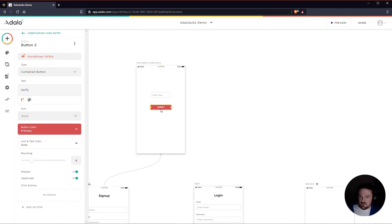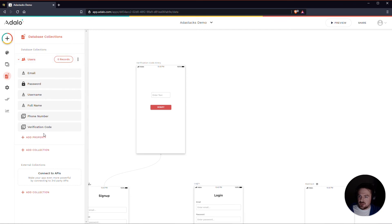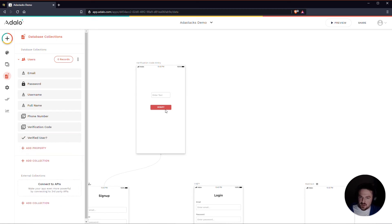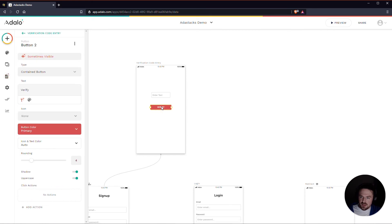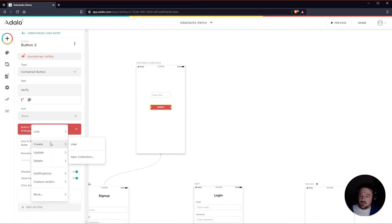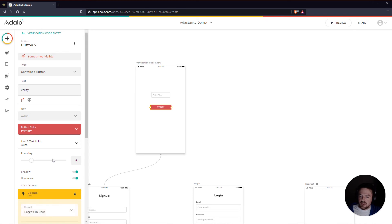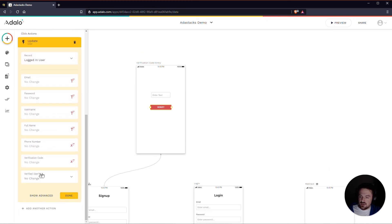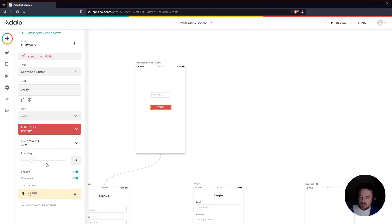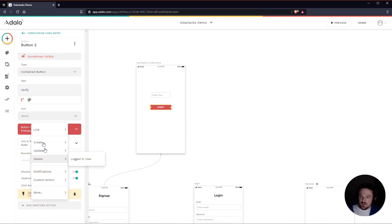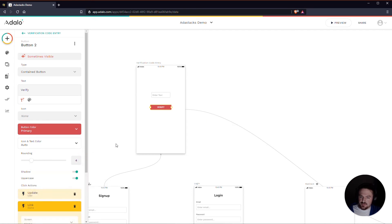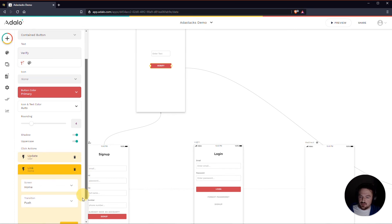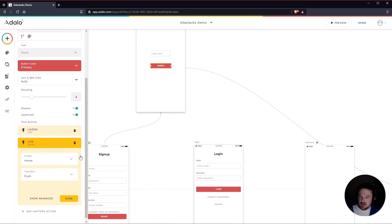So once they verify it, we probably want to have a true false field over here to tell us whether or not they are a verified user. So when they click on this button we are going to update the logged in user and we are going to make it so that are they a verified user now. Yes, they are. They are a verified user now. And after that then we can link them to the home screen, or actually what we want to do is probably link them to this redirect here. And I'll explain this here in just a second.